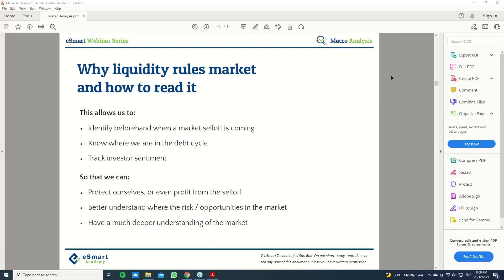The idea here is to give you an understanding of what macro analysis really is — what are some of the tools and economic indicators that you can potentially use to gauge the current macro environment, and of course, allow you to understand what you need to take note of in the current market situation. There are some terms I'll introduce to you, and we use these terms interchangeably — they basically mean almost the same thing.